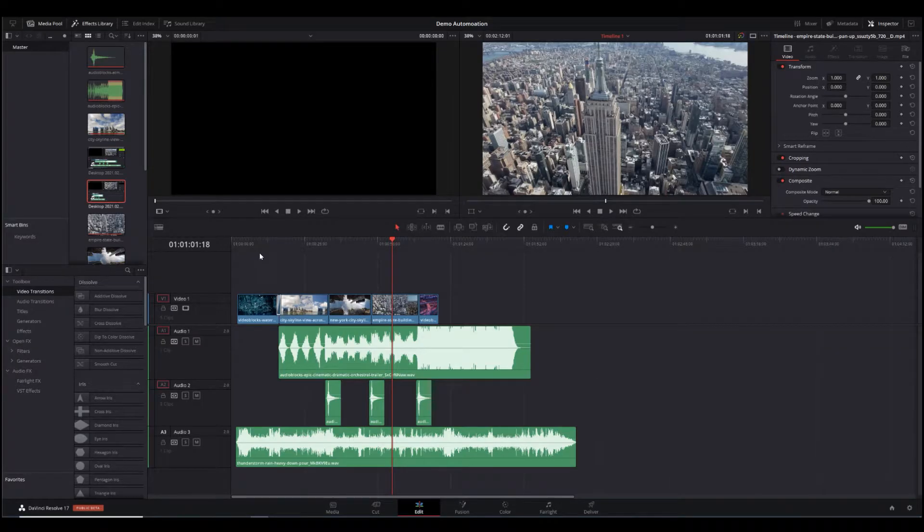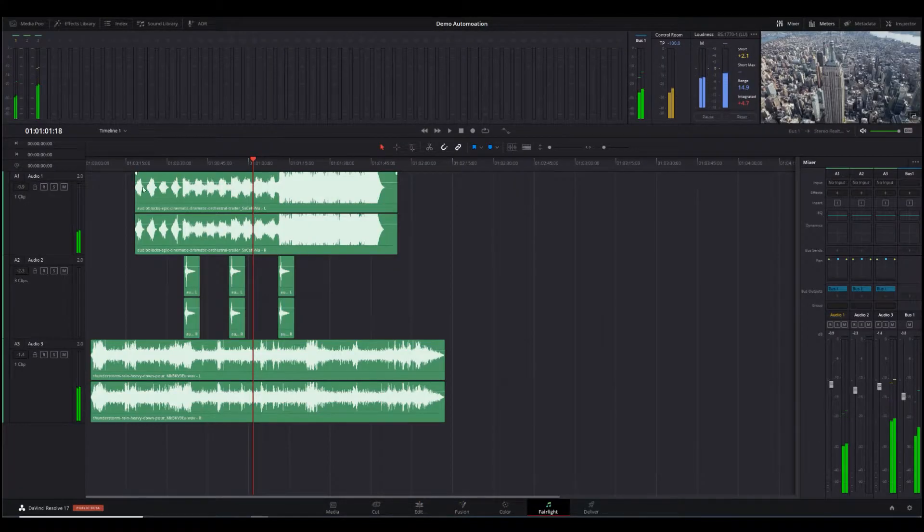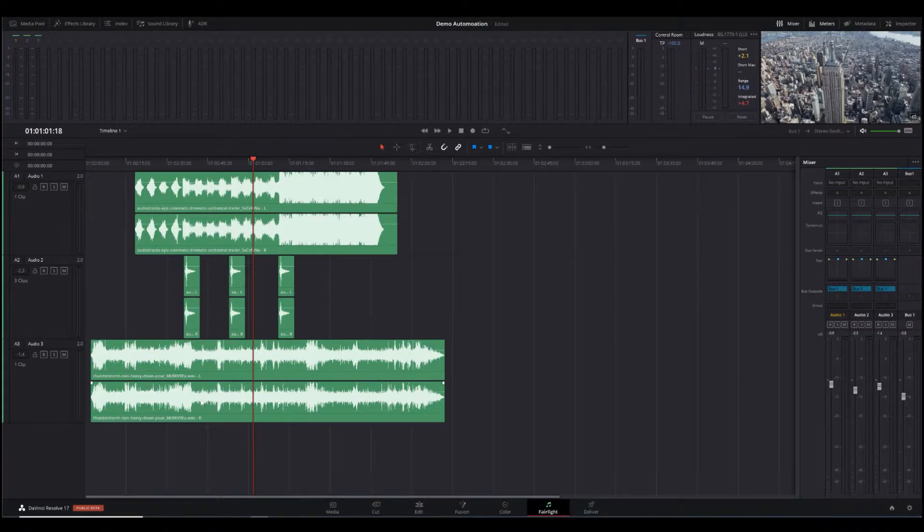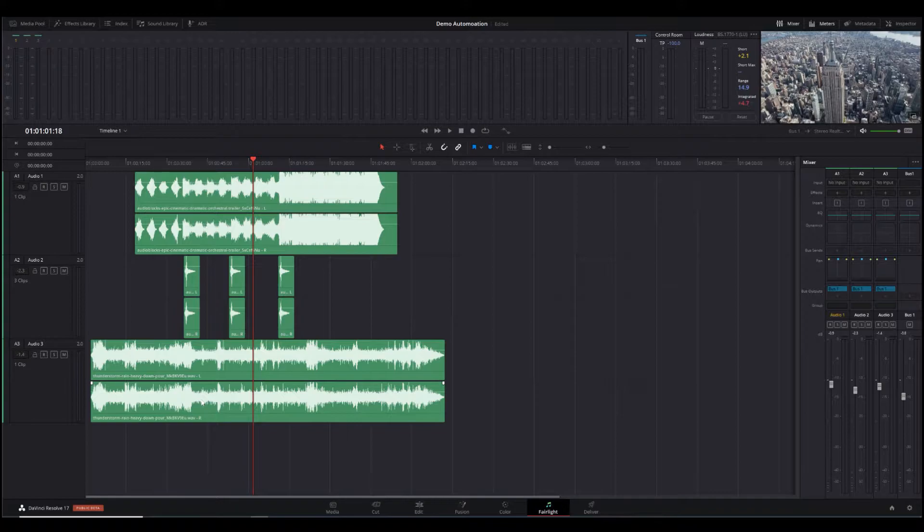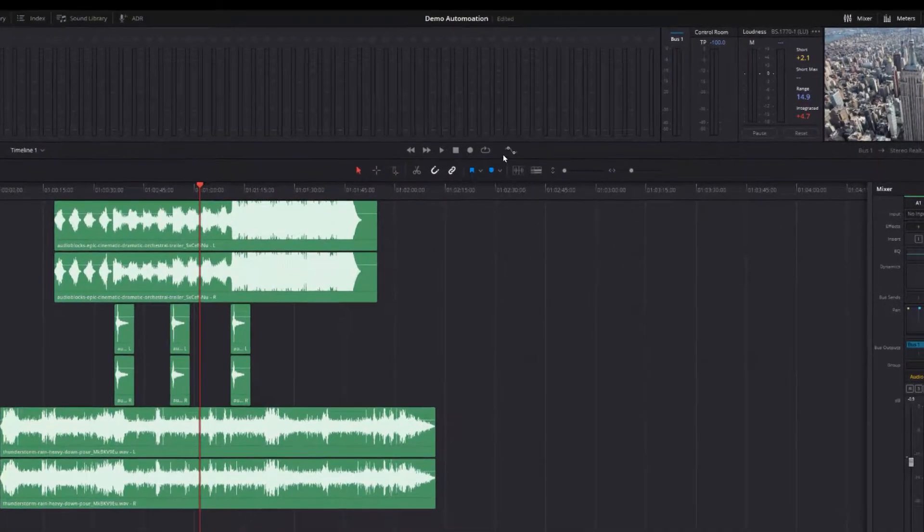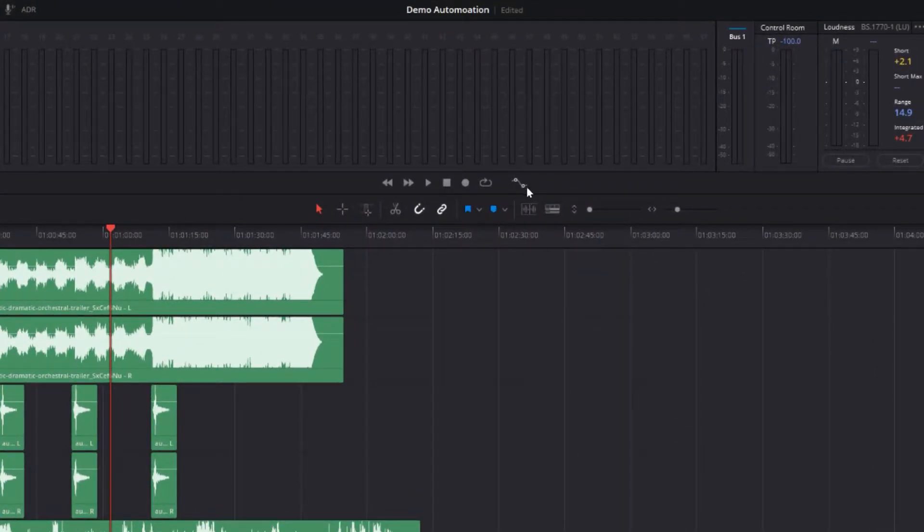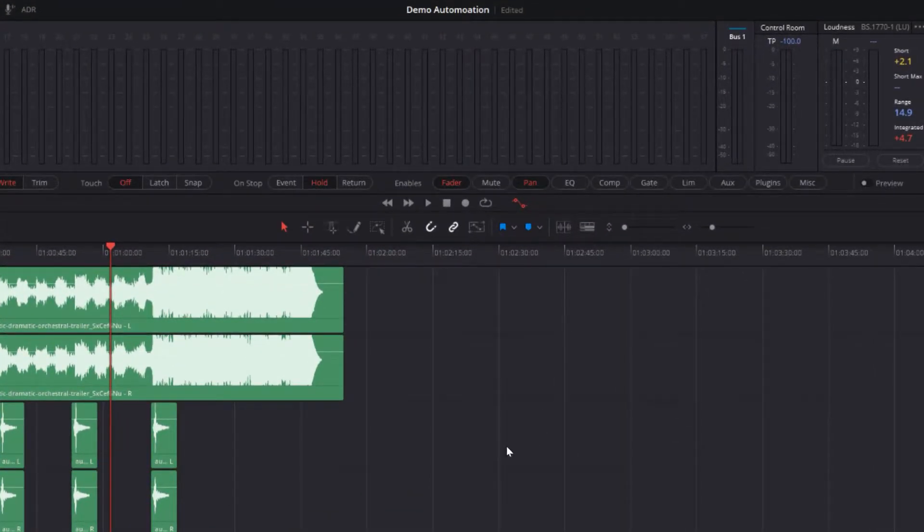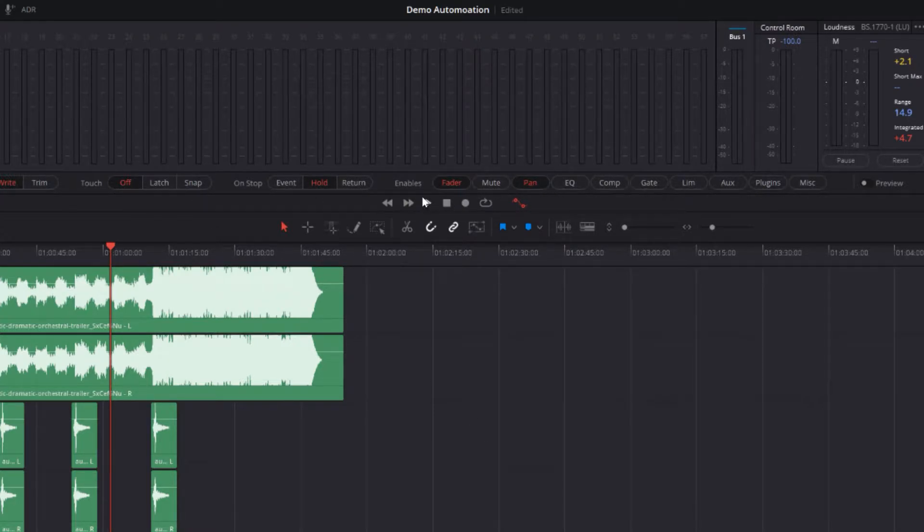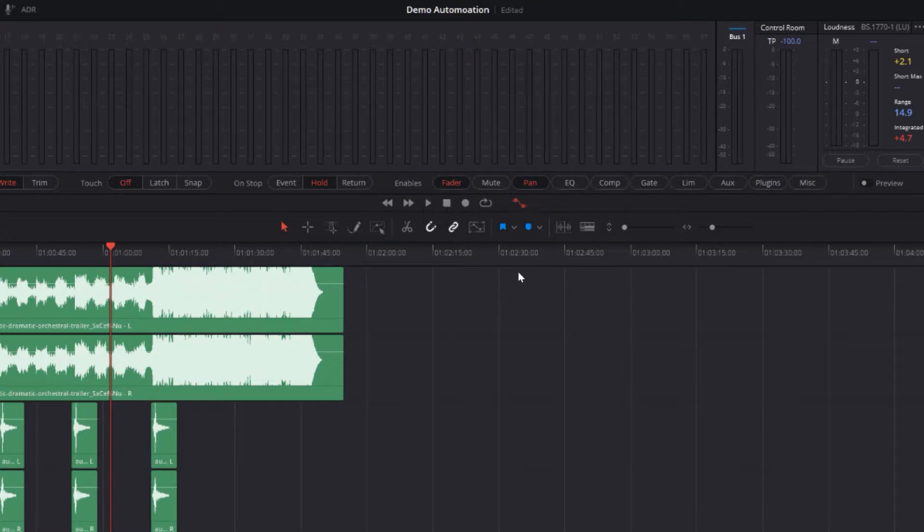The first thing we're going to do is go into the Fairlight tab where you can see the three audio tracks. I'm going to click on this little wavy line which will turn on automation, and you'll see a bunch of different controls that enable you to automate different settings within DaVinci Resolve.